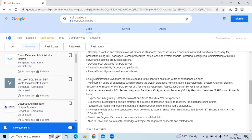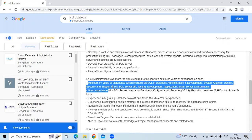And the basic qualification is minimum eight years of experience which includes MS SQL in database administration and development.